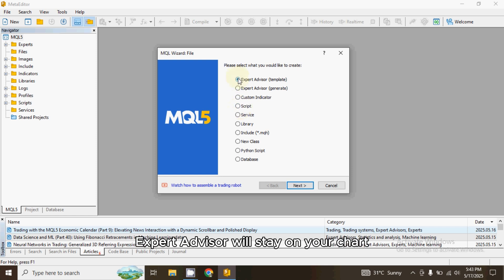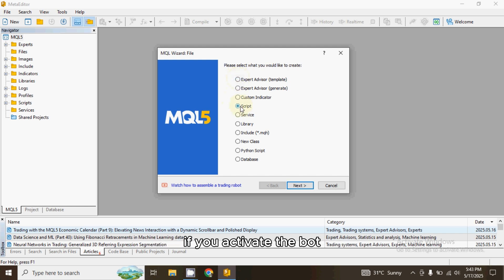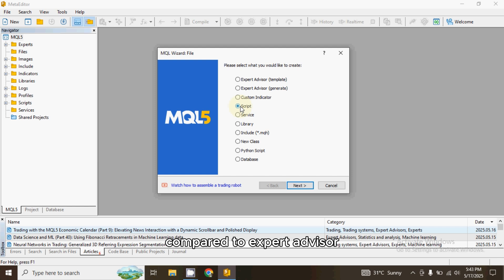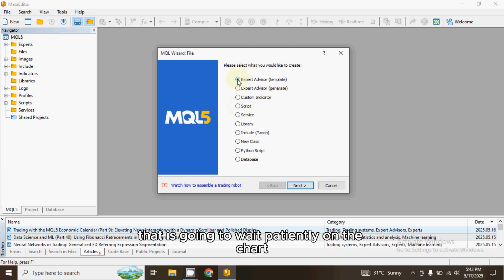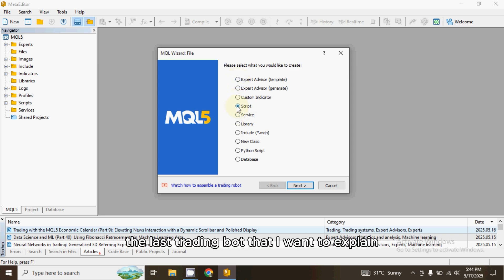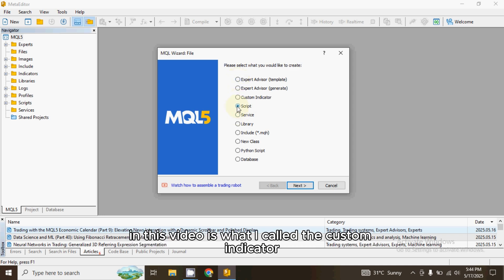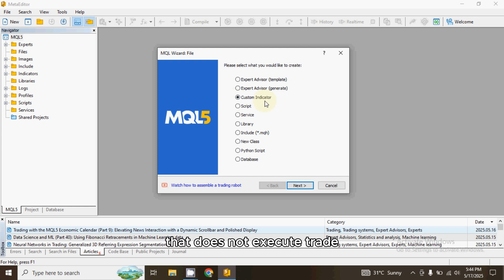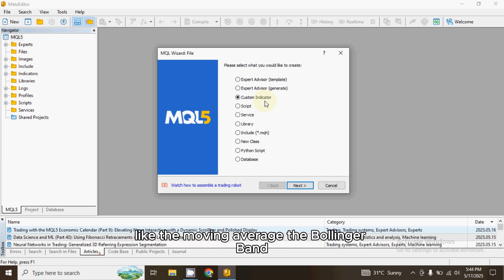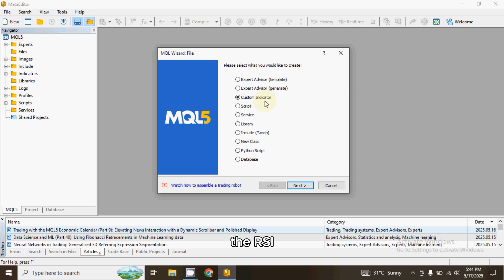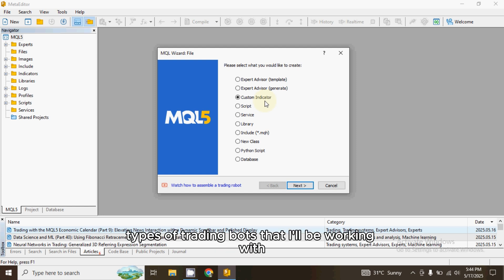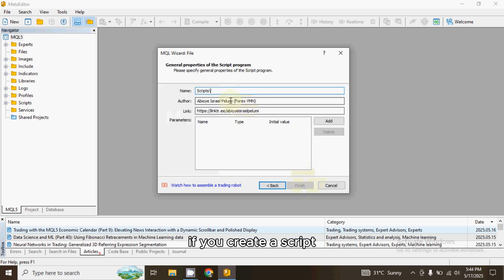The second type is a Script. A Script does not stay on your chart — it's like a one-time action. Once you activate it and there is no crossover right away, the bot removes itself from the chart, compared to an Expert Advisor which waits patiently. The third type is the Custom Indicator. A Custom Indicator does not execute trades; it only gives signals, just like regular indicators such as Moving Average, Bollinger Band, or RSI.